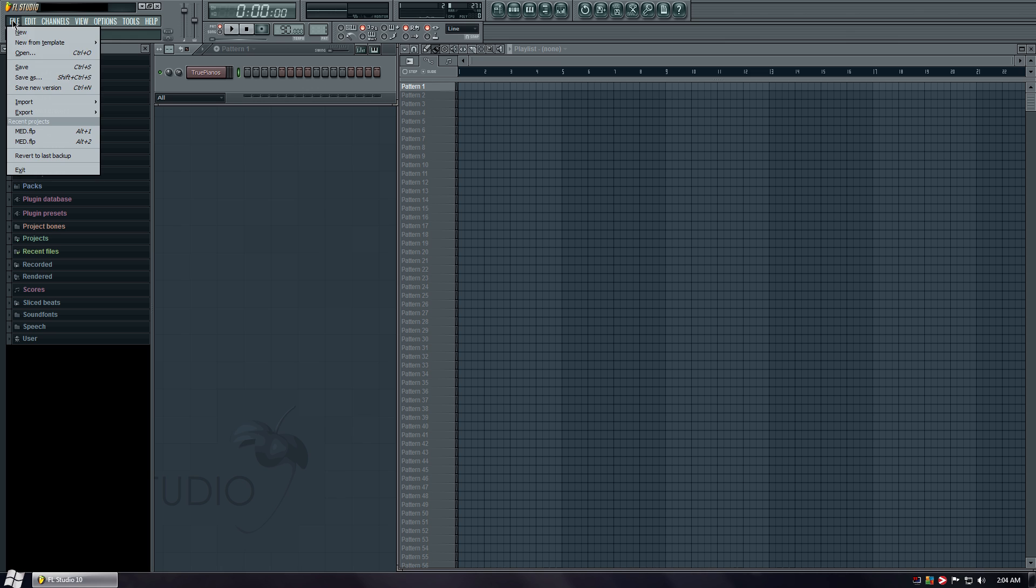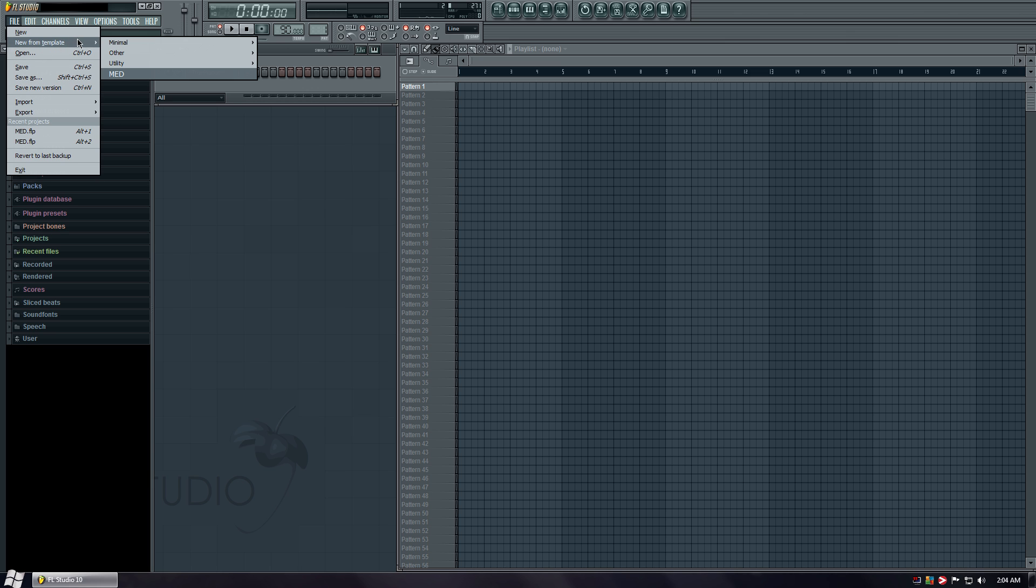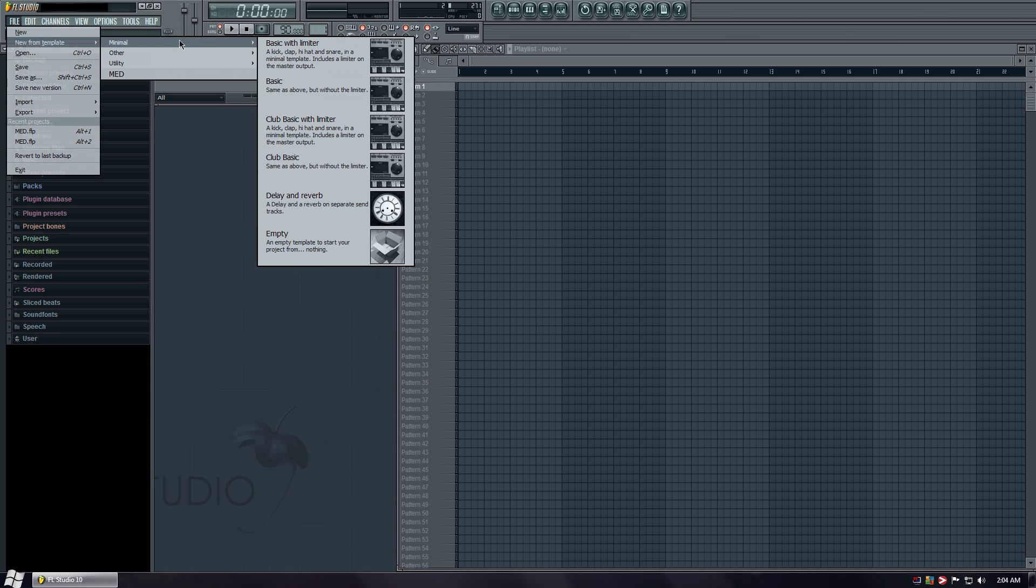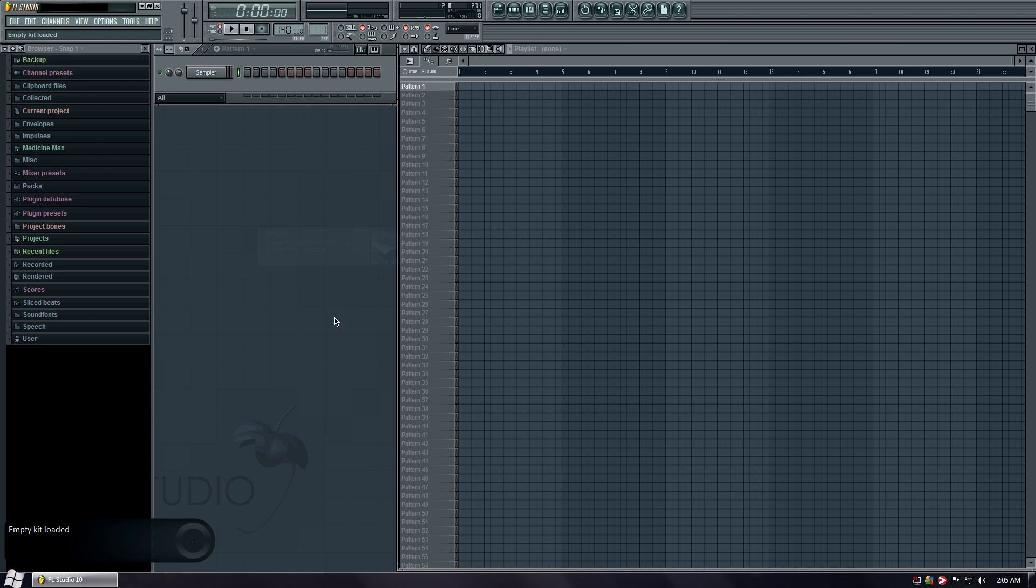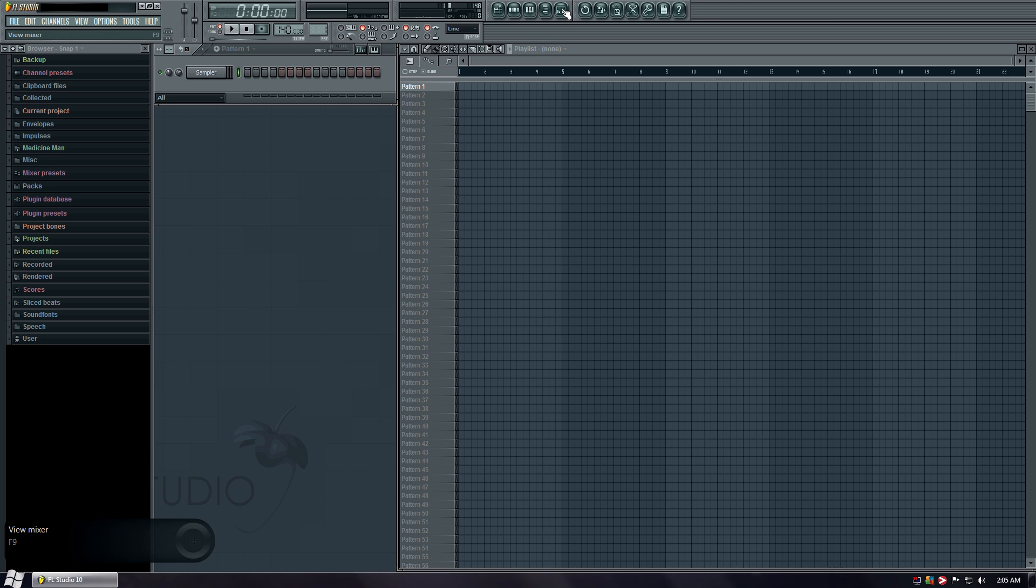Go to file. New from template. So let's start with, let's go with empty for right now. Open up your mixer.